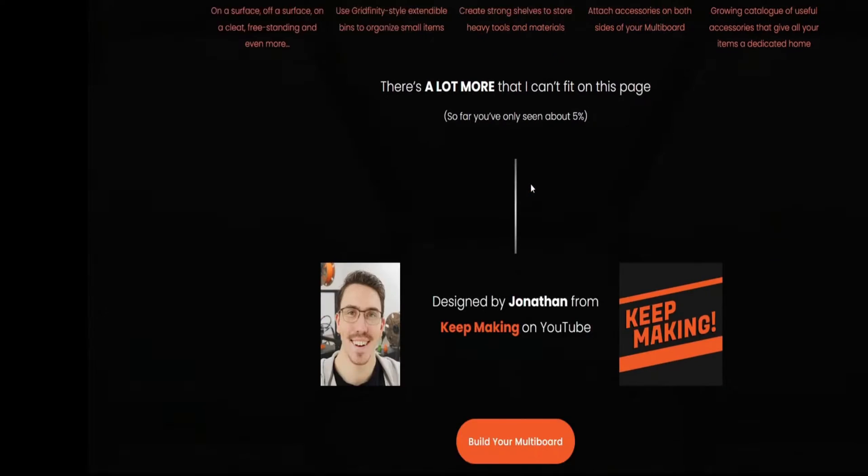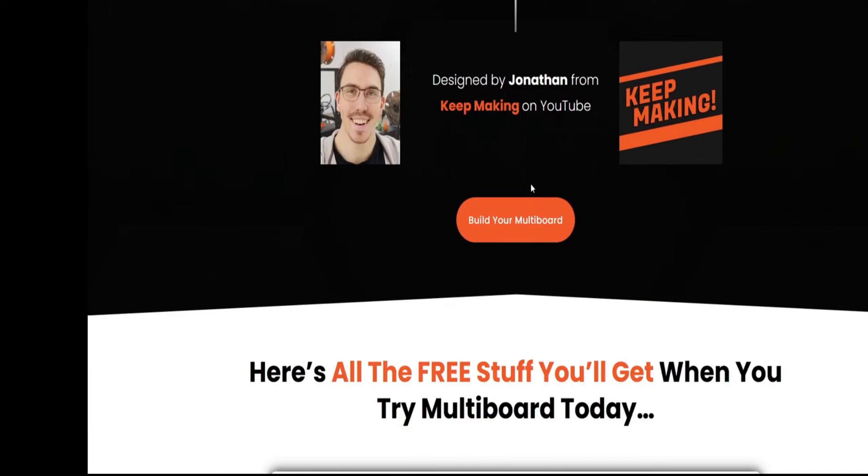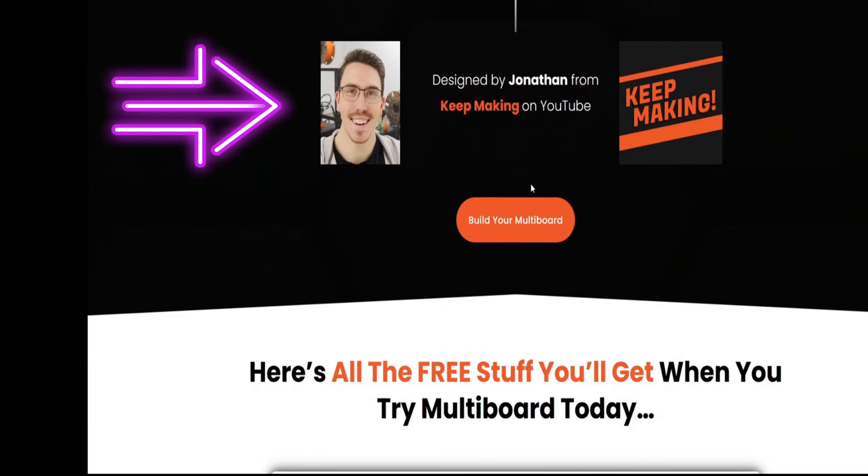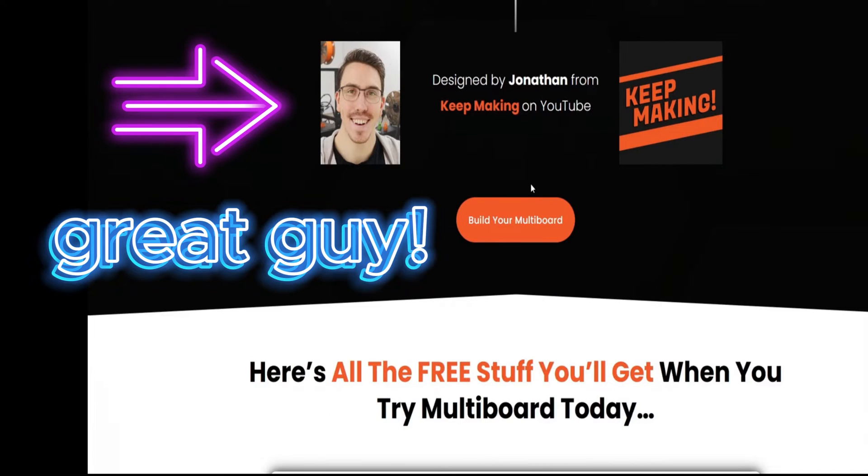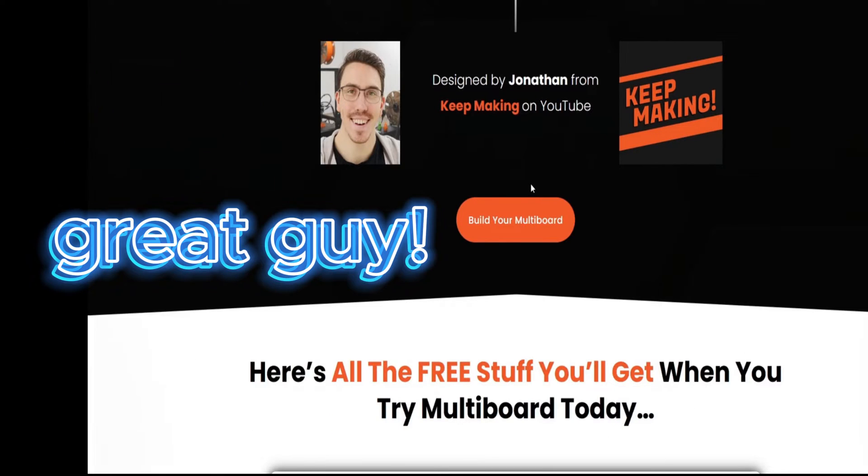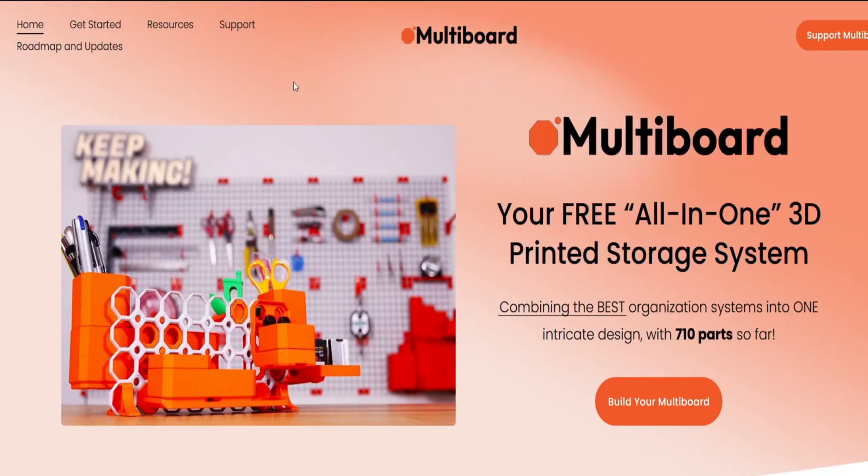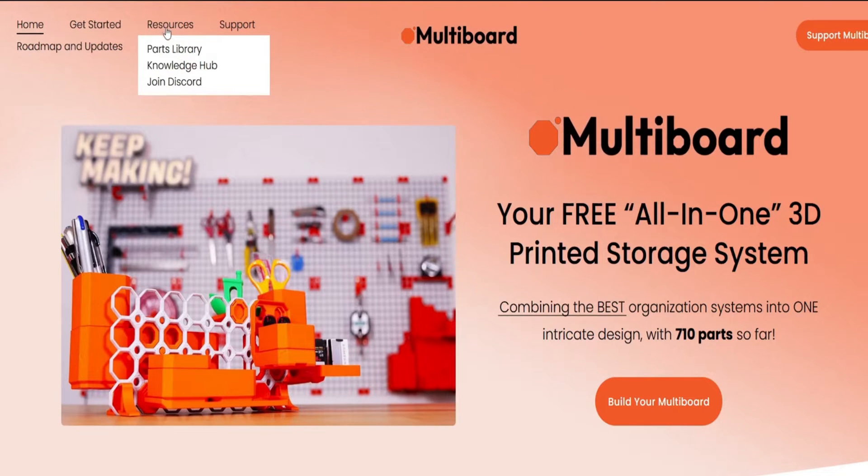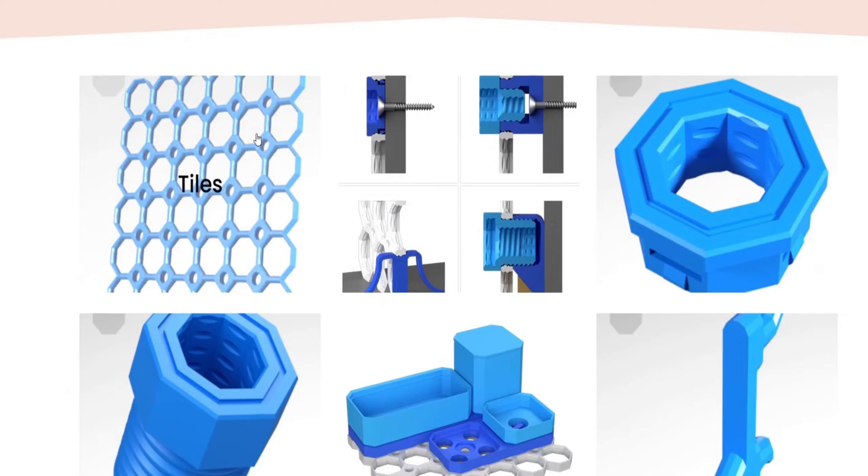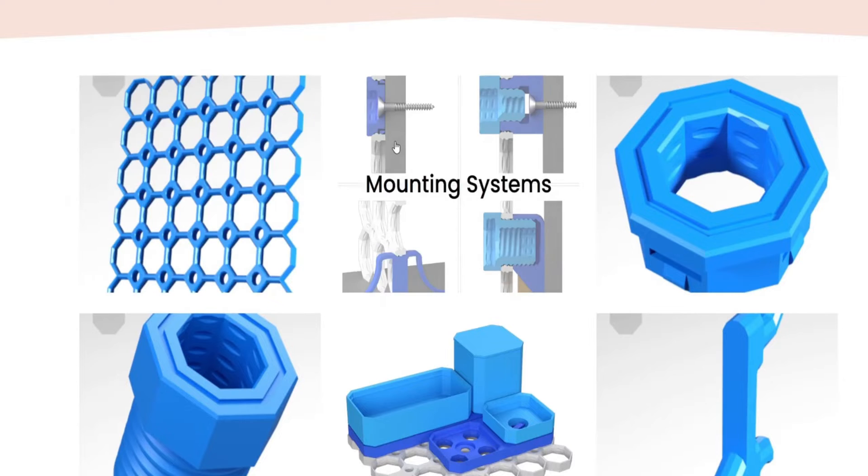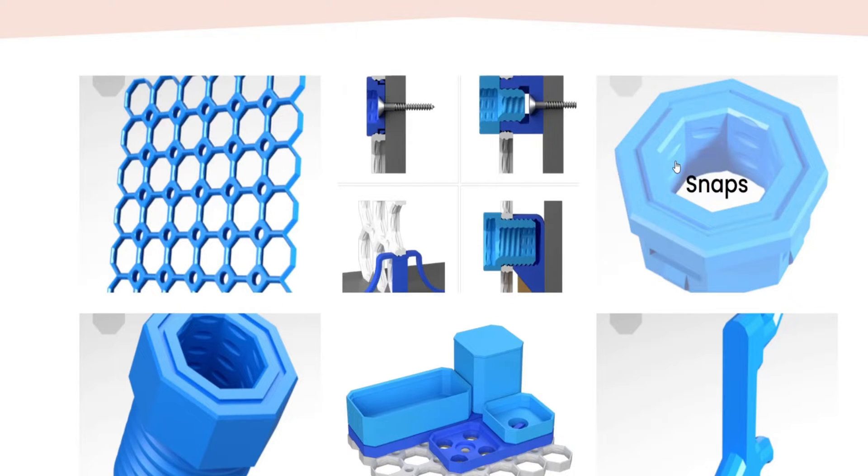Now back to the multi-board. The first thing we do is go to the homepage of Jonathan, inventor of the multi-board. Under resources, you go to the parts library and there you will find all the different parts, organized by categories. This makes it very easy.